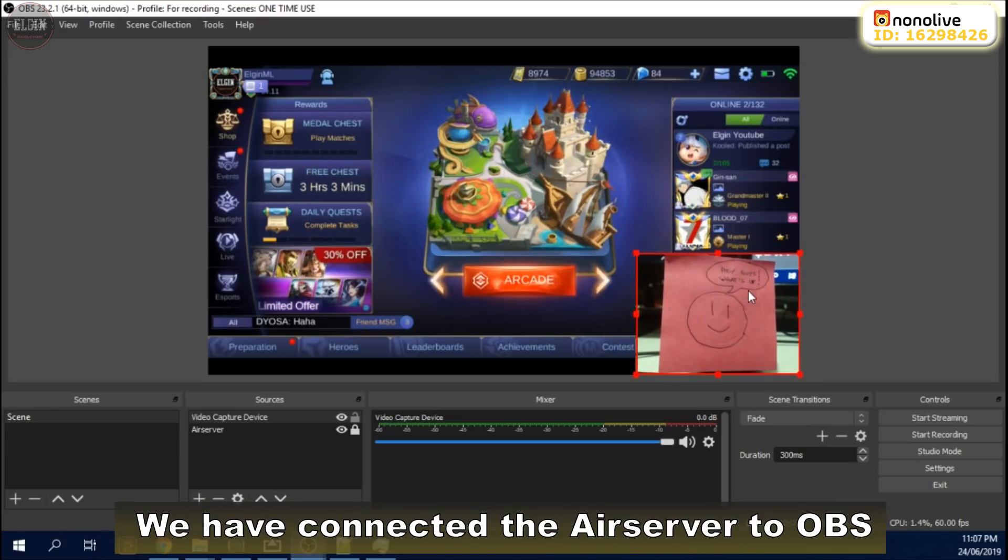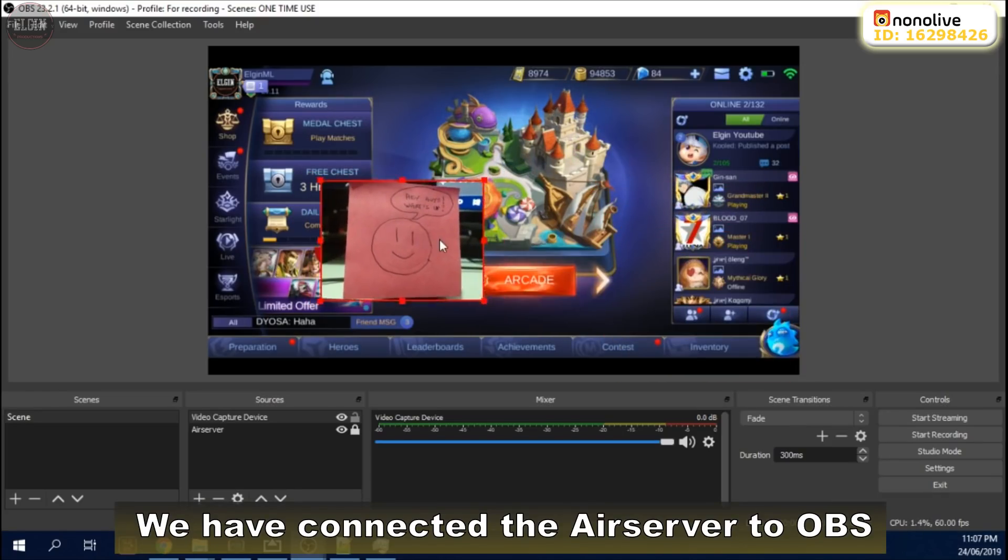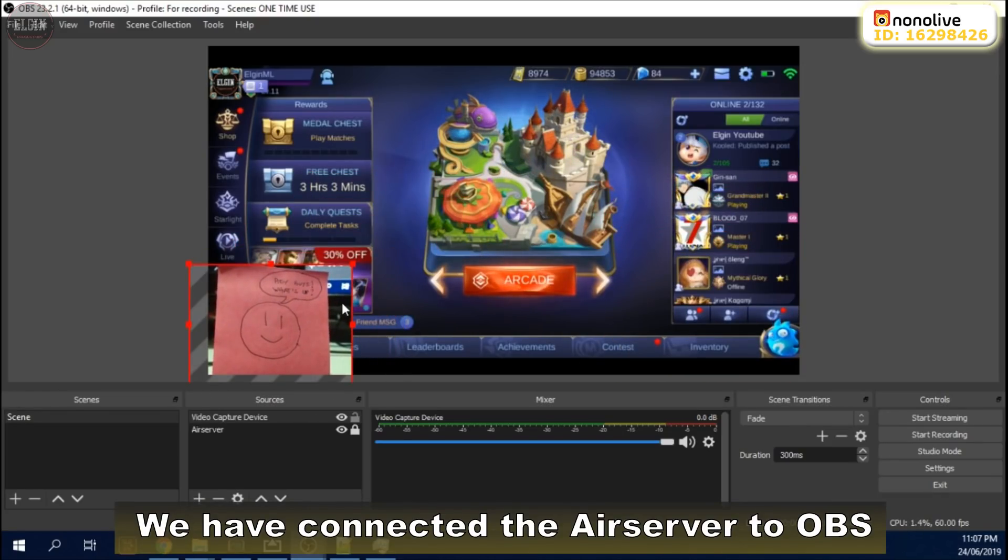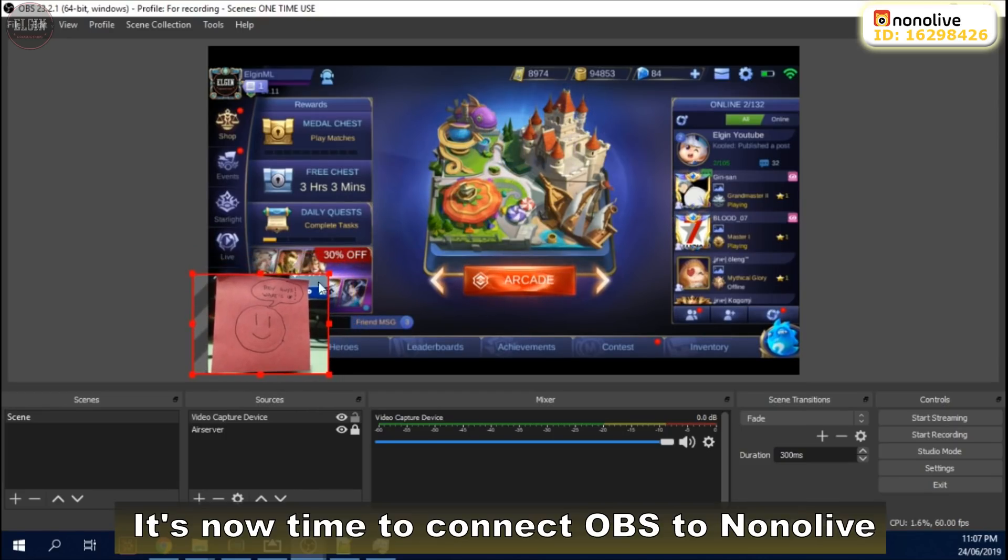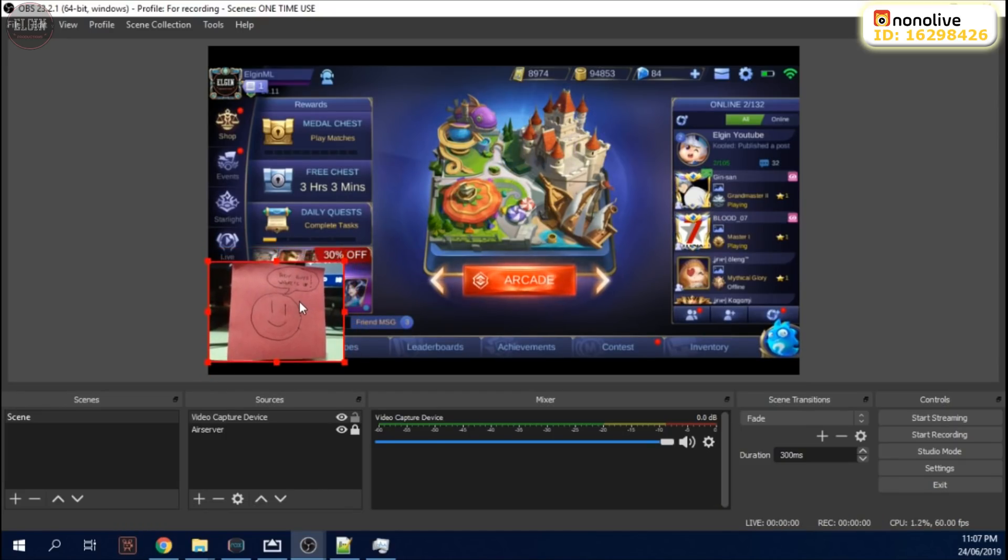We have now connected the AirServer to OBS. It's now time to connect OBS to Nonolive.